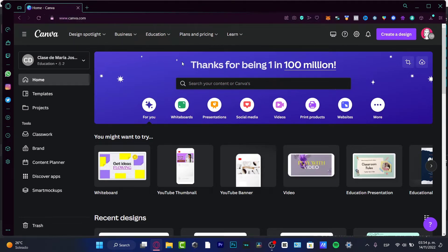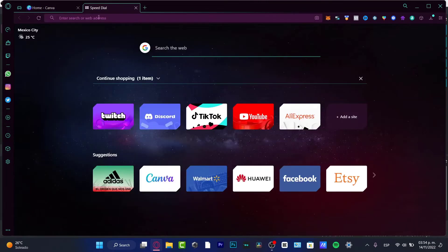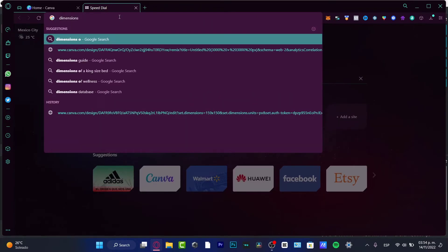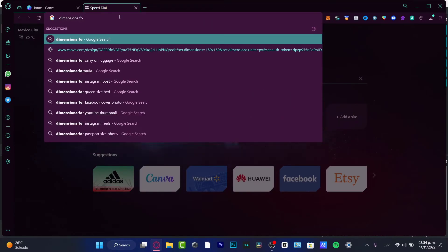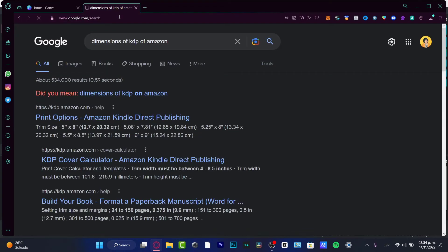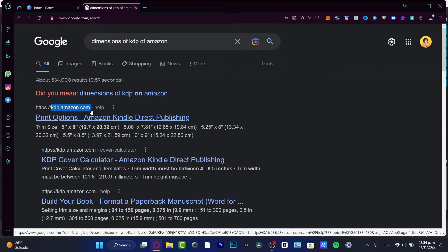The first thing you want to do before you create anything is to go into Google and search for the dimensions of KDP Amazon, in order to know what size to upload.